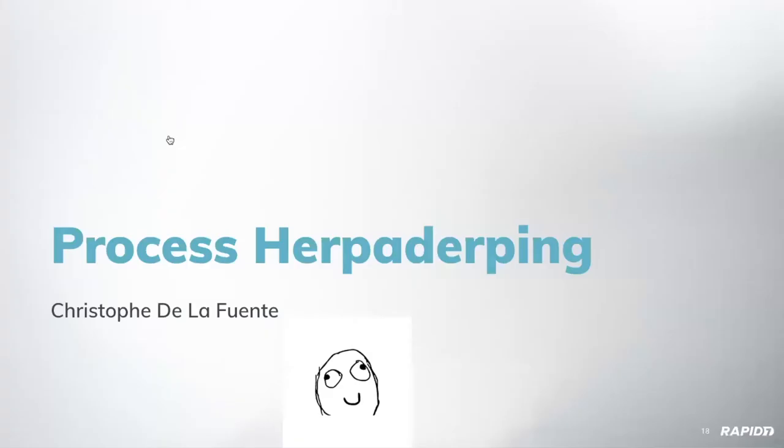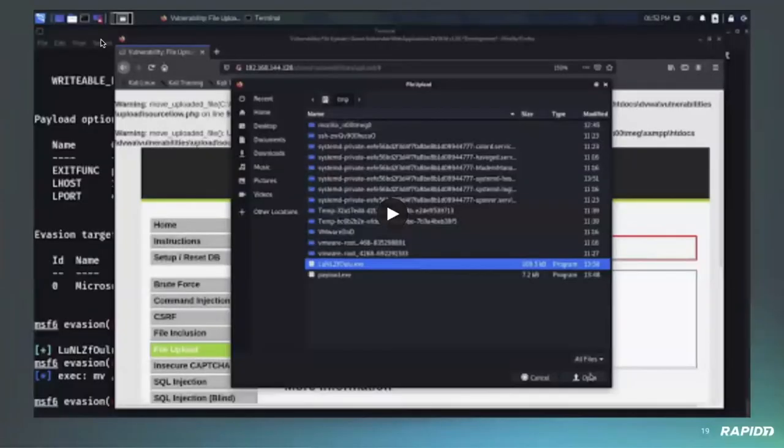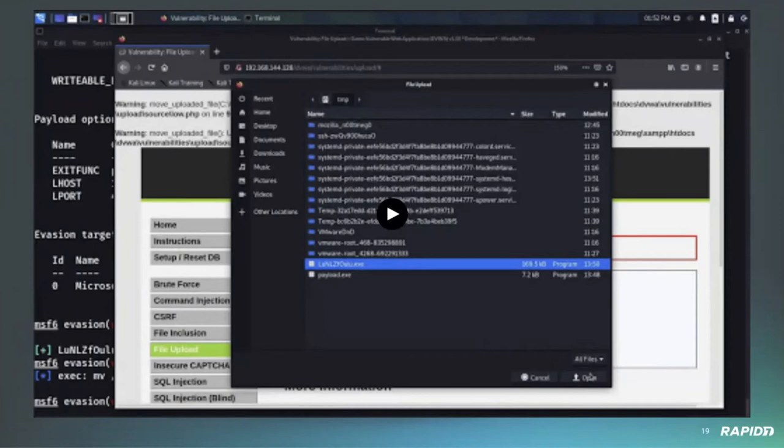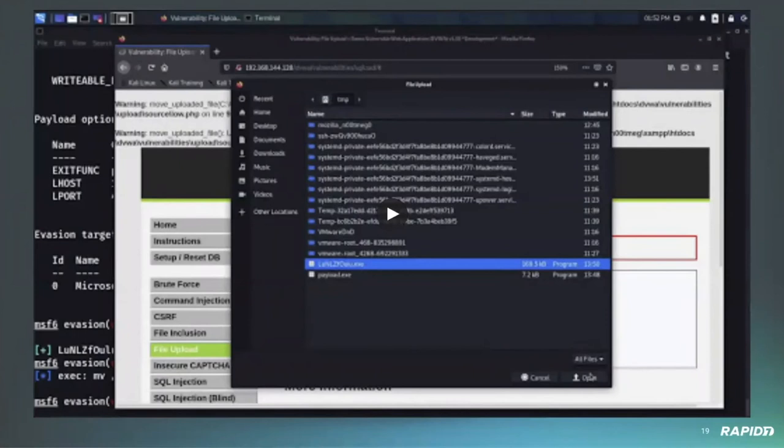Next off, we have a demo for the process herp derping evasion module. Sure. So this is an evasion module based on the process herp derping technique discovered by Johnny Sho. So this module generates a windows executable, which is basically a wrapper or wrapper around a payload. So process herp derping consists in hiding the behavior of a process by modifying the content on disk after the image has been mapped in memory and before the first thread is created.